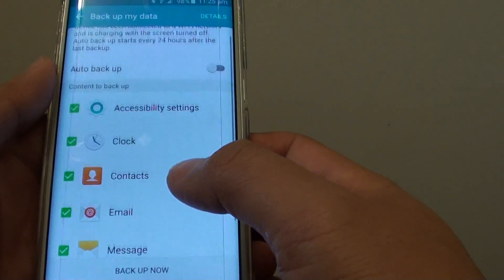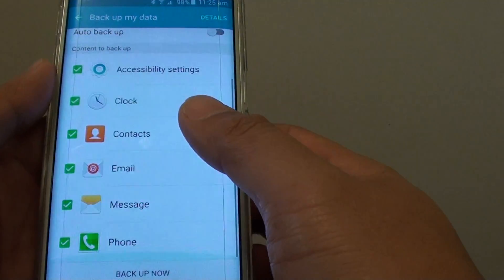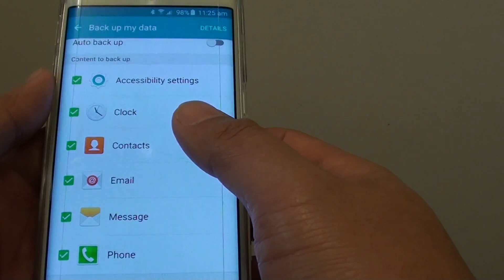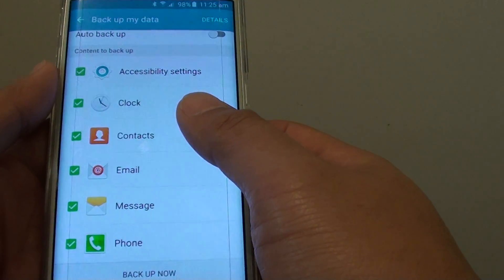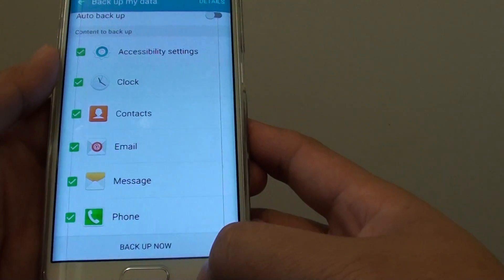It will not backup the whole data of your phone. If you want to backup all the data, you have to use other applications.